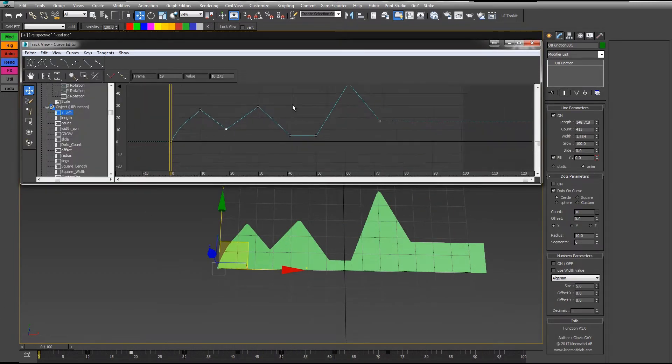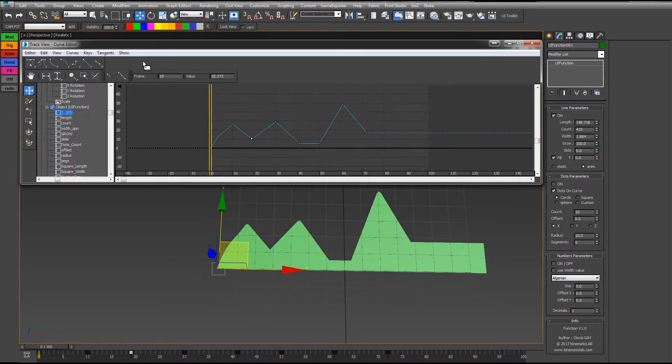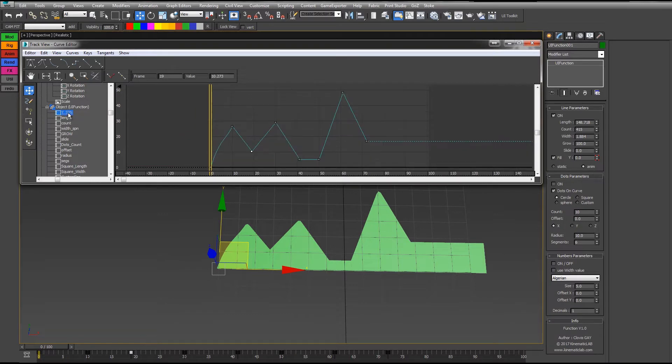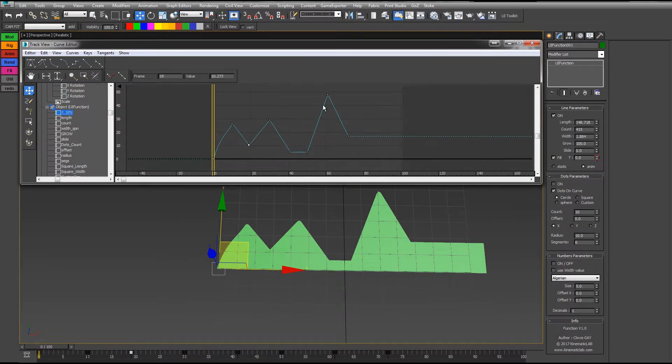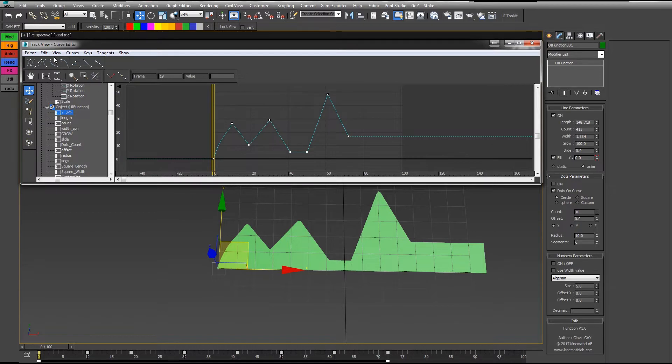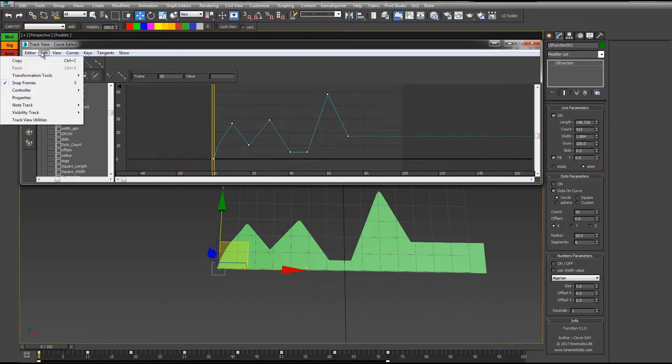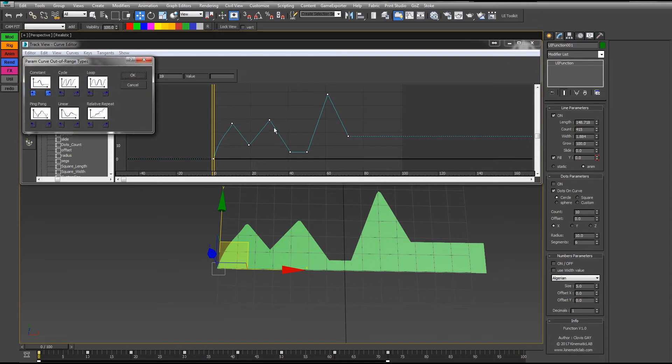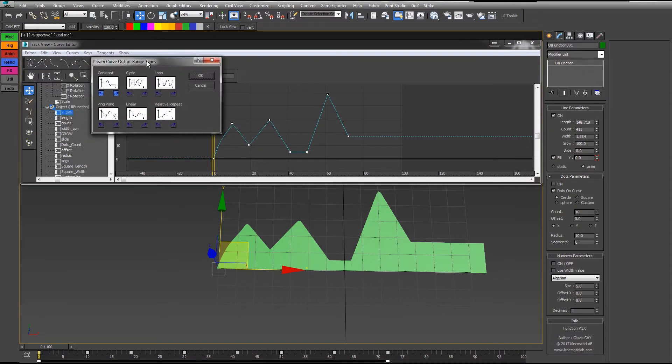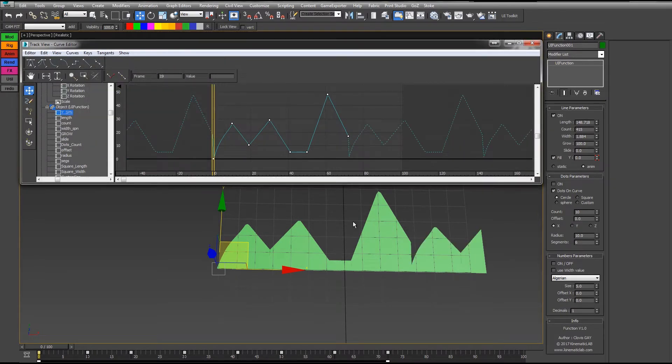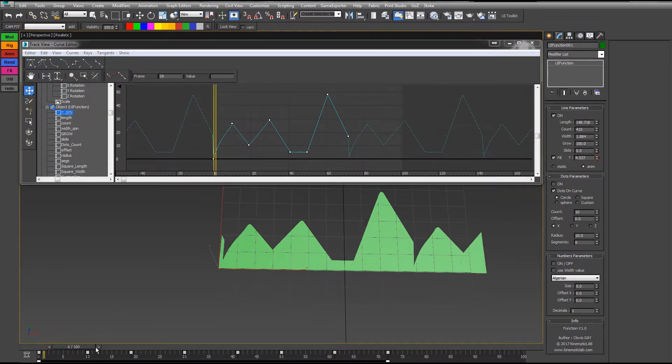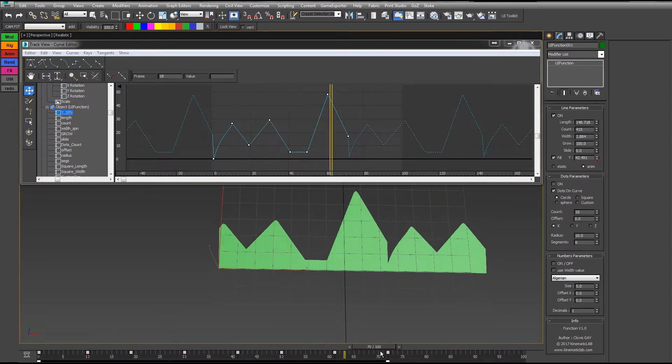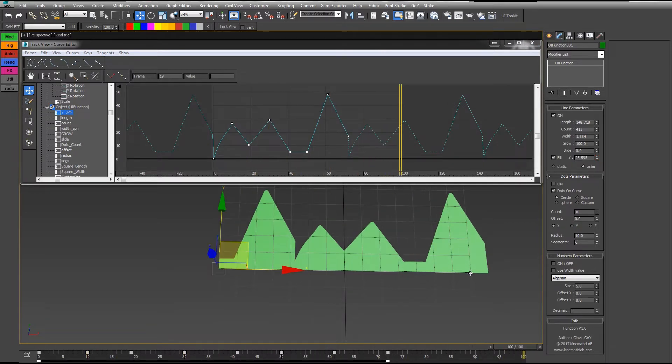What is good here is that you can do whatever you want on this value, on the Y value. For example, these keys could be looped. I'm going to edit, controller, other range types, and choose cycle for example, or loop. Now if I play the animation, you see that it's looped.